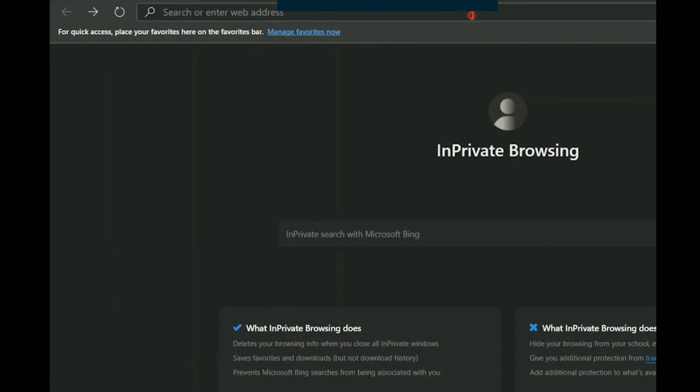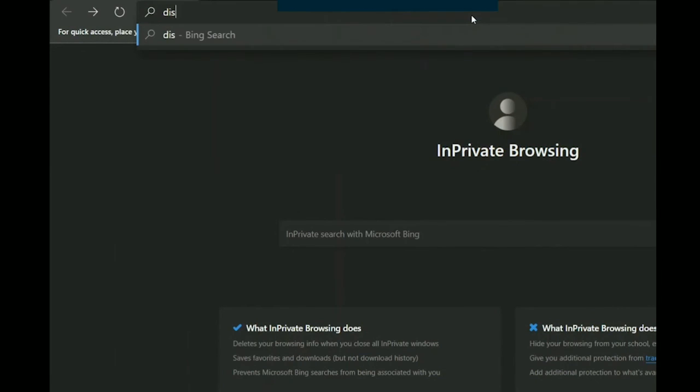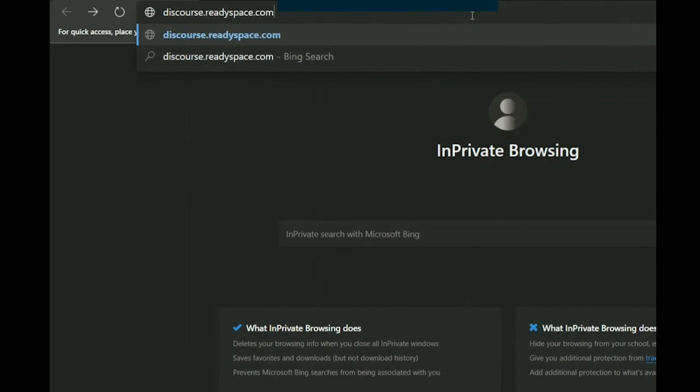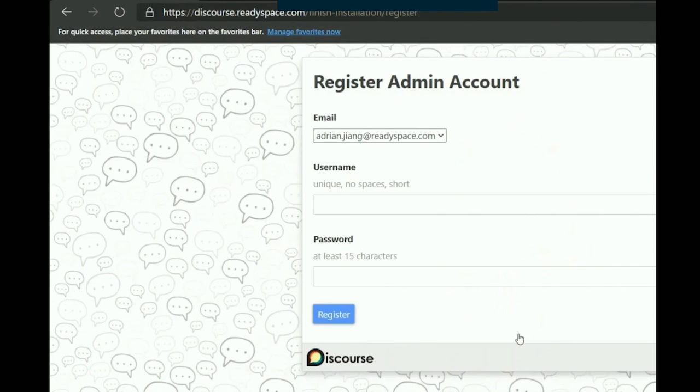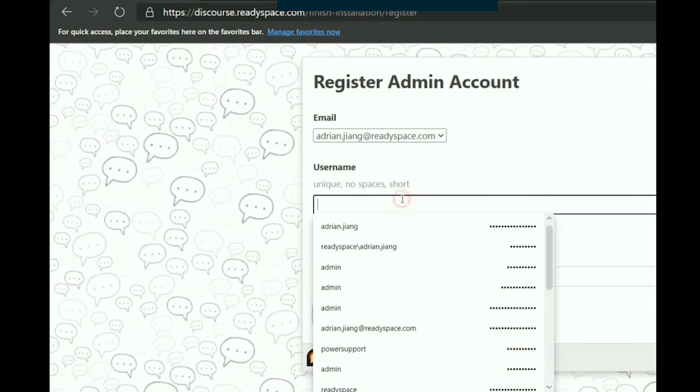Installation completed. To start using Discourse, key in the hostname that was specified earlier into your web browser, and there you go, start using Discourse.